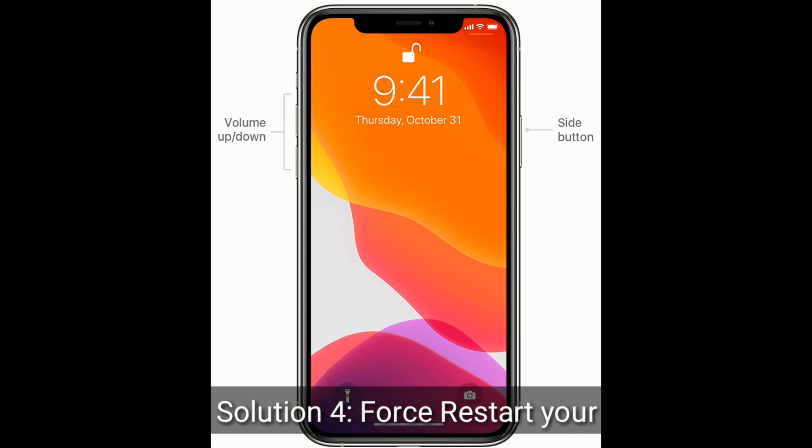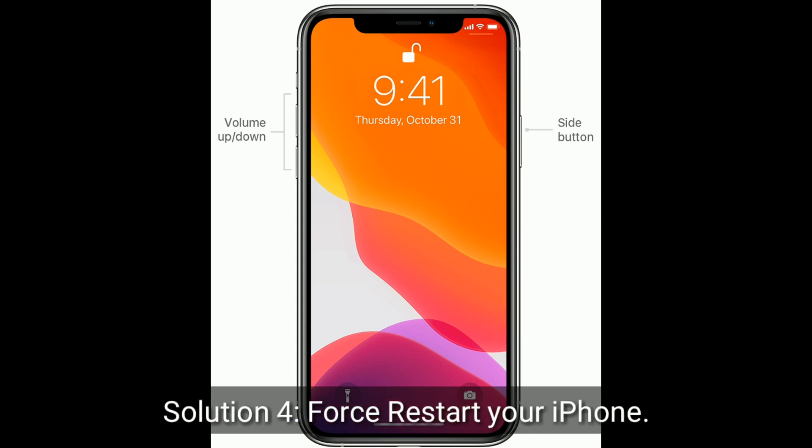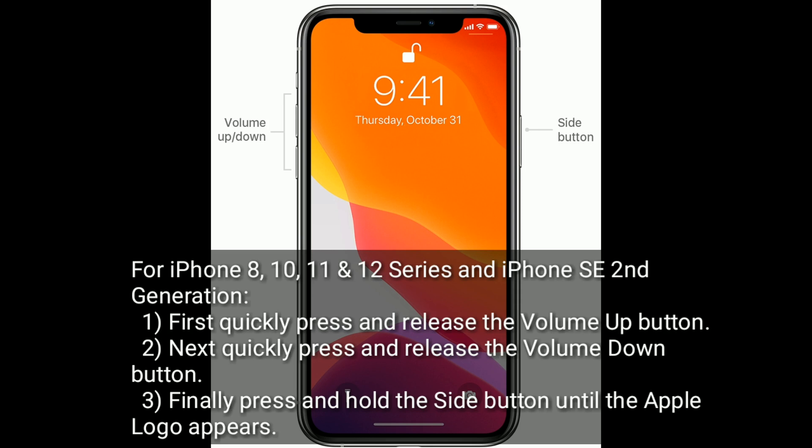Solution 4 is to force restart your iPhone. For iPhone 8, 10, 11, and 12 series and iPhone SE 2nd generation: first quickly press and release the volume up button, next quickly press and release the volume down button, finally press and hold the side button until the Apple logo appears.